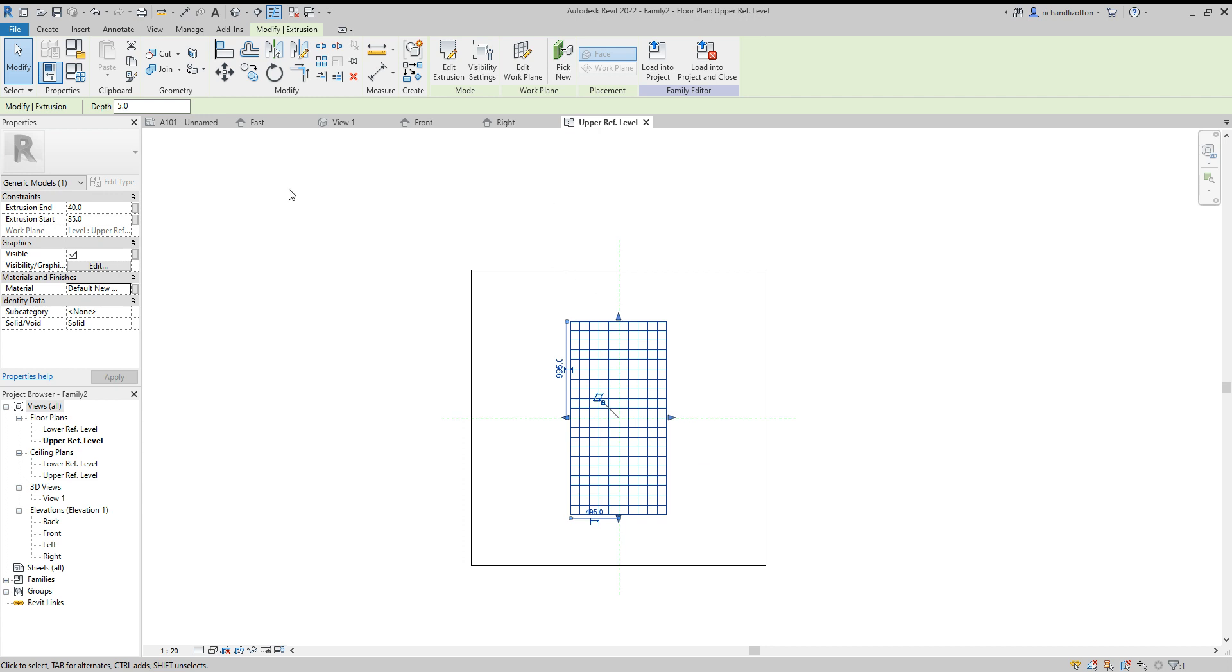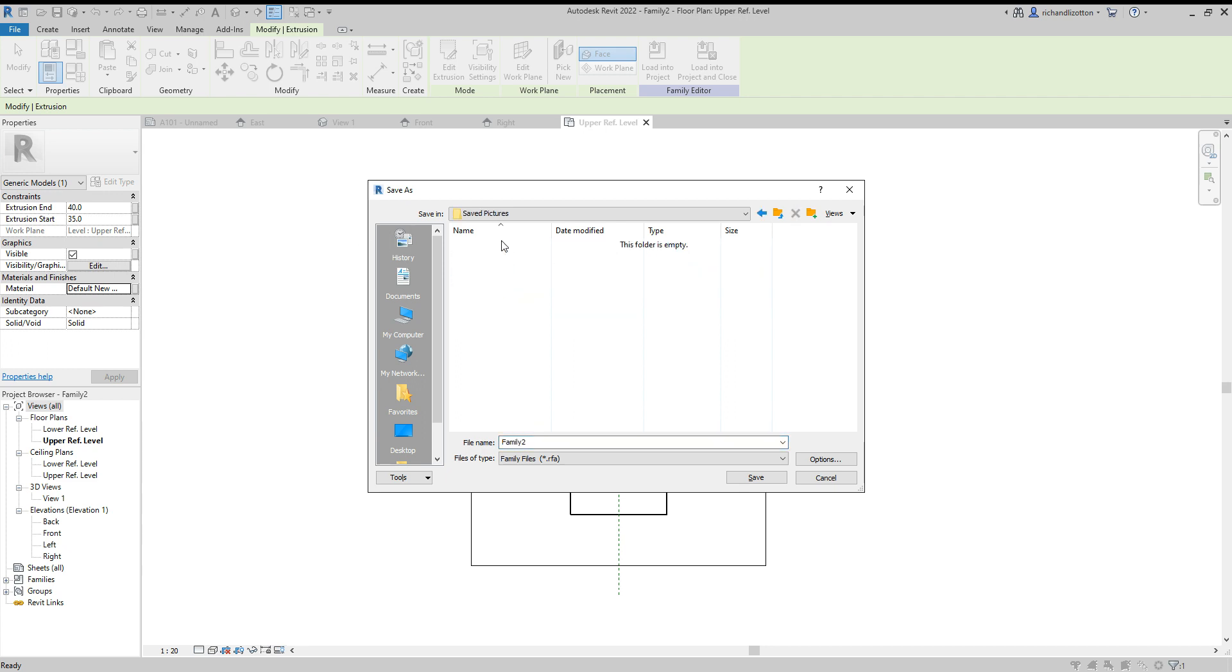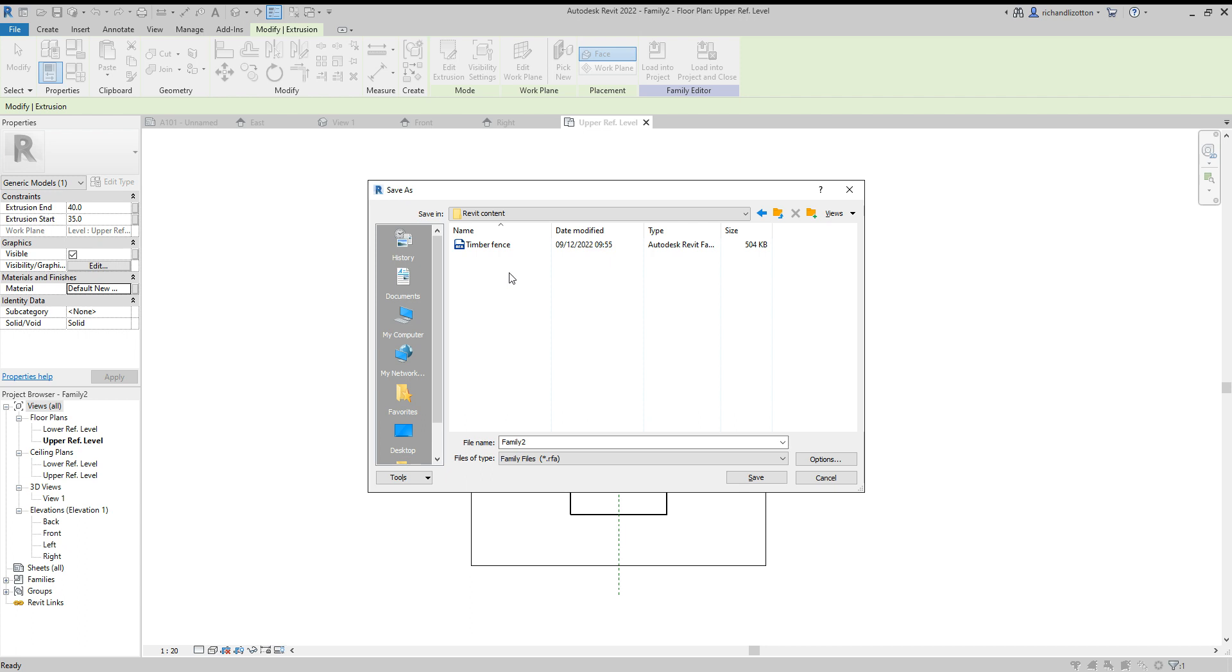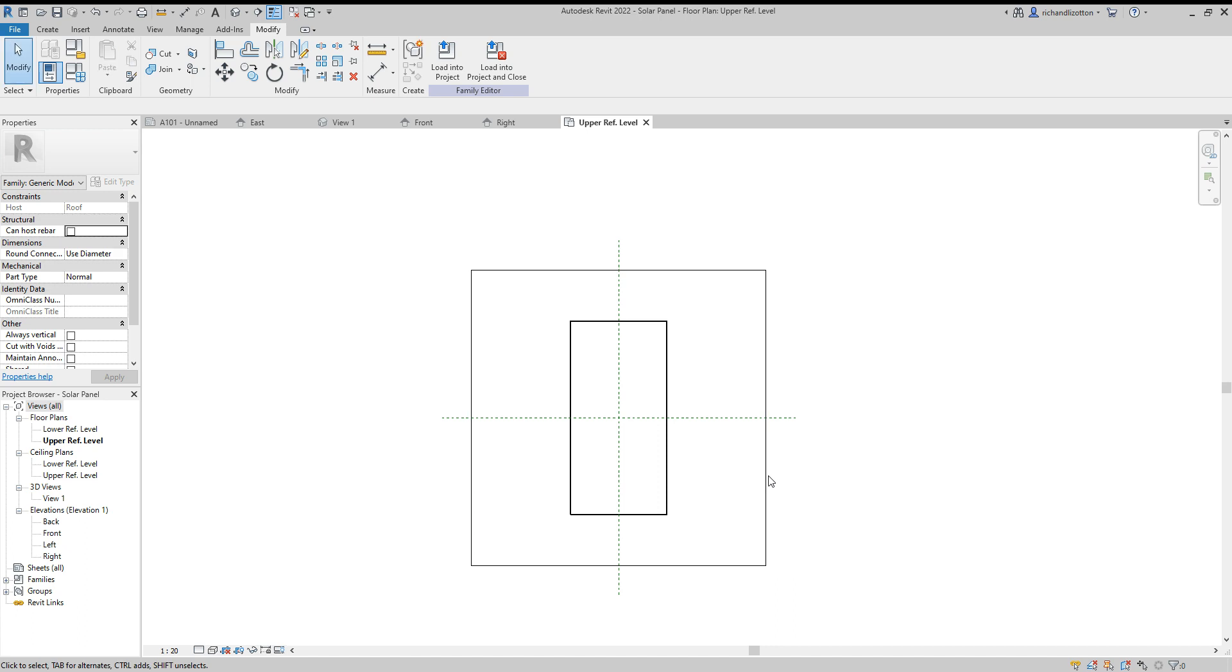Right, green tick. We now have our solar panel. Let's save that as a family. Save as family—have a folder set up somewhere. Back up one. There's my Revit content folder. There's a timber fence I've done before, and now a solar panel. This is purely for my Revit families. Save.